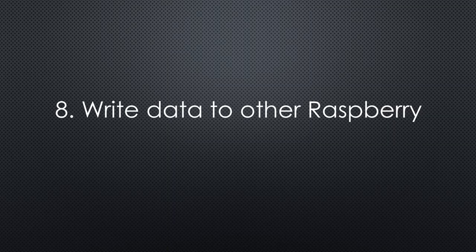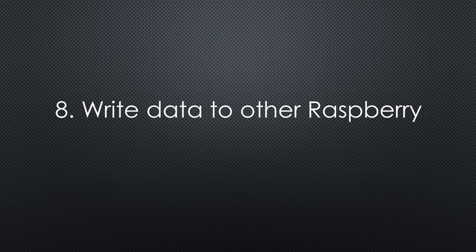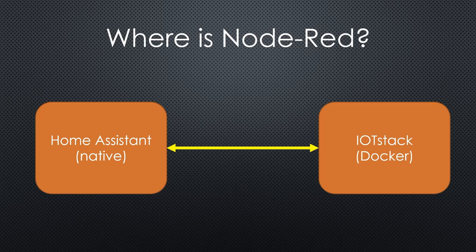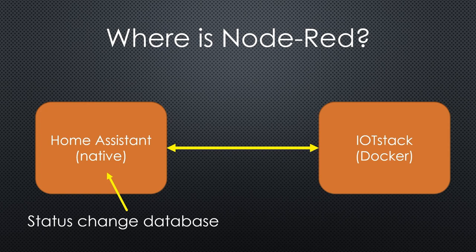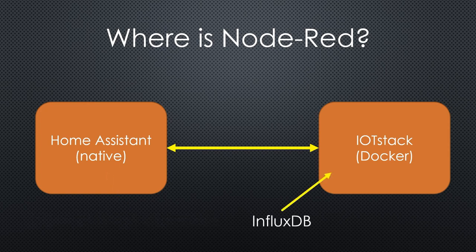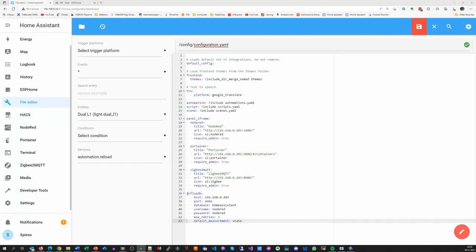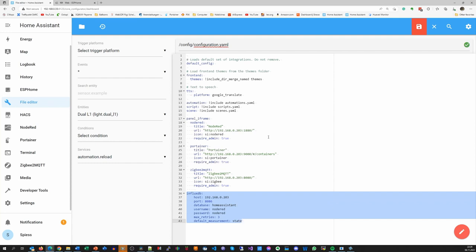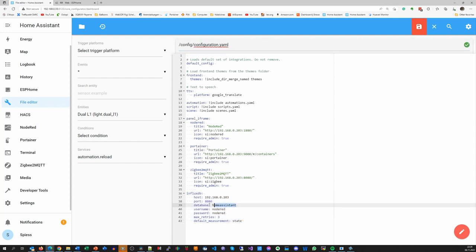There is one last item on my list. Home Assistant writes all changes in a database which, of course, resides on the Home Assistant machine. As said before, I want all data on my second Raspberry. This is easy. Just add these lines to the configuration.yaml file and create a database with this name on InfluxDB. After a restart, you get all Home Assistant logs ready for use by Grafana.